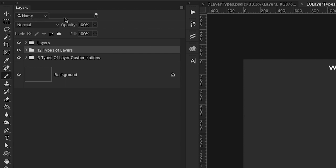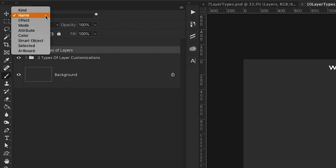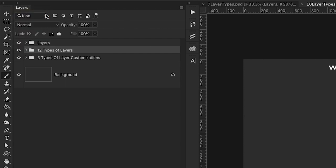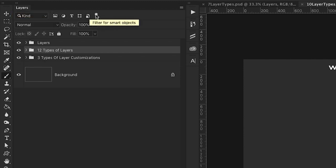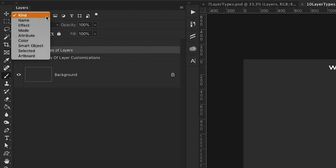Now up here at the top of our layers panel, we have an option to filter by the type of layer that we have in our document.